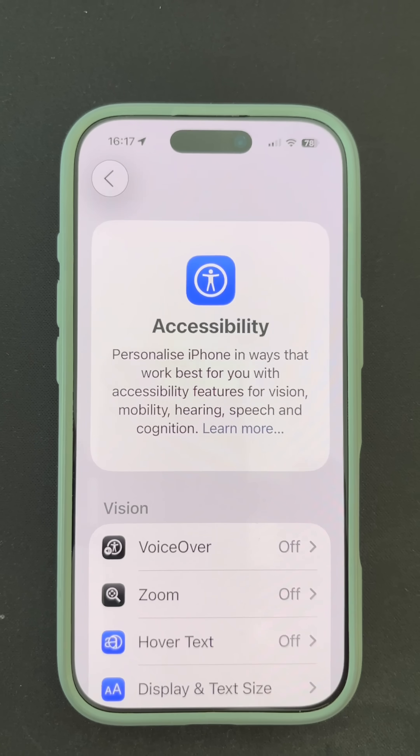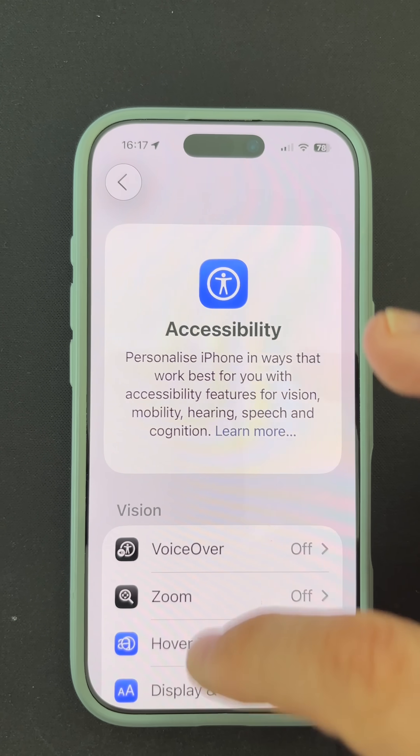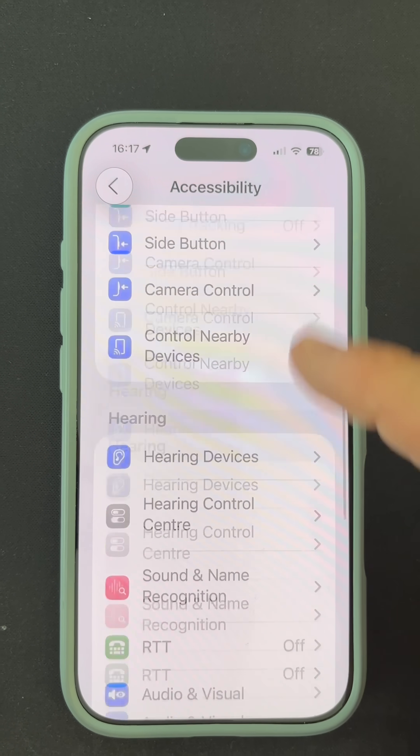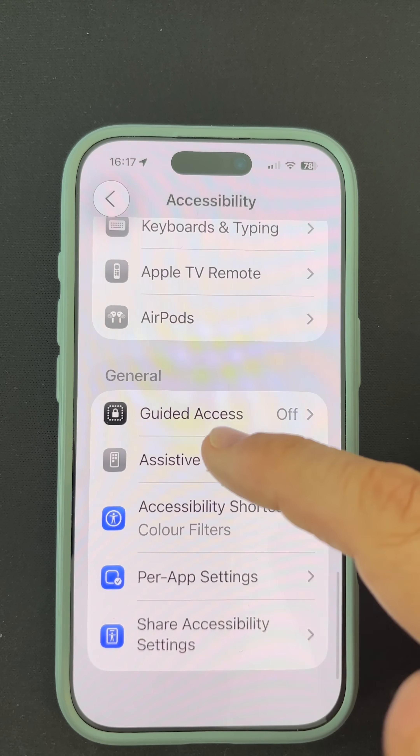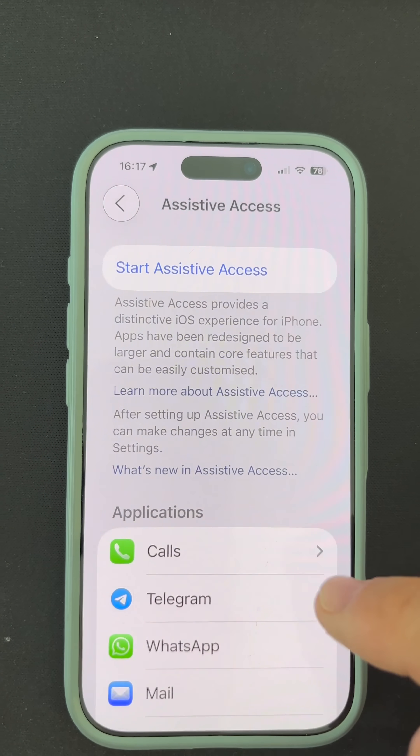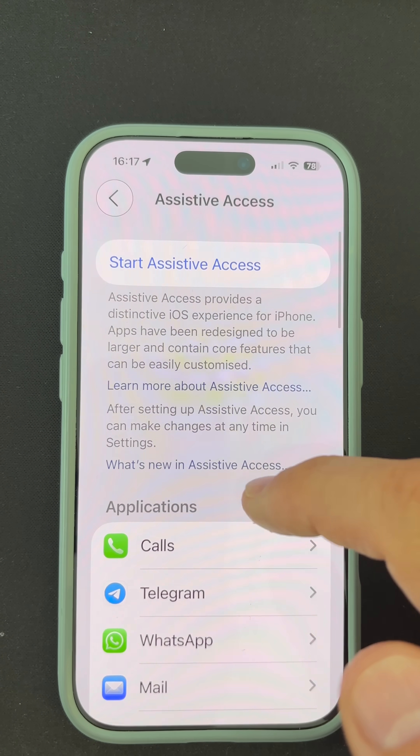Go to Settings, select Accessibility, then Assistive Access and tap Setup Assistive Access. Confirm your Apple ID and follow the on-screen prompts.